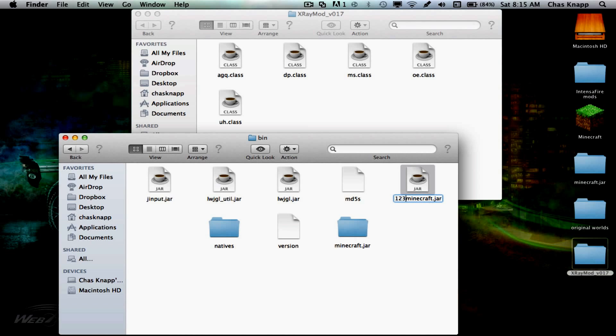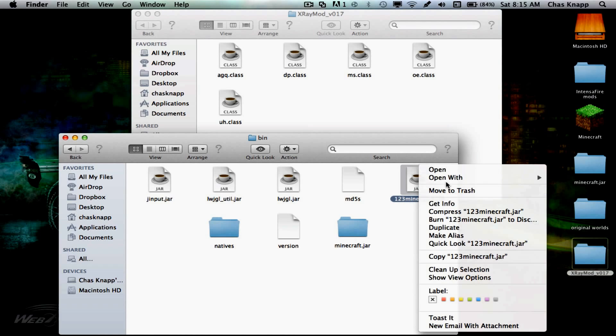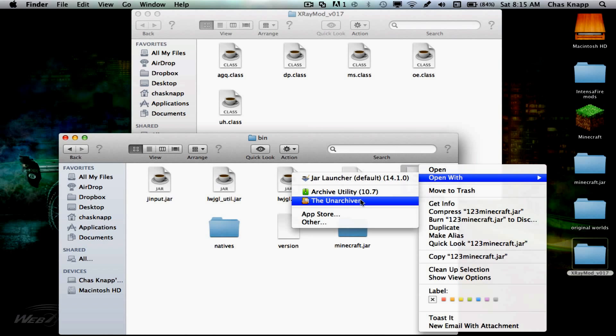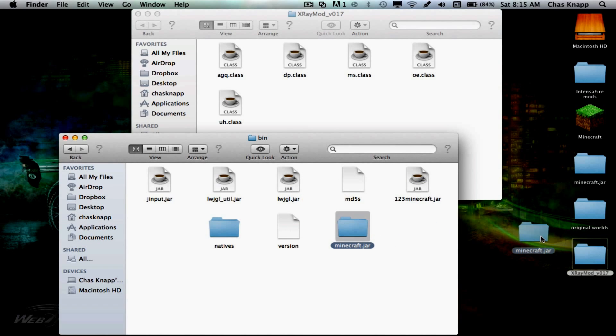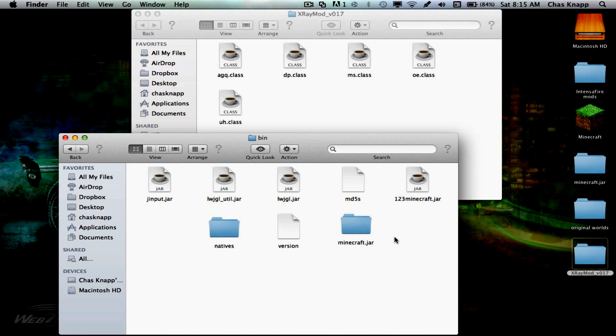You're going to want to right-click, Open With, The Unarchiver, and it should make a folder out here that's named Minecraft.